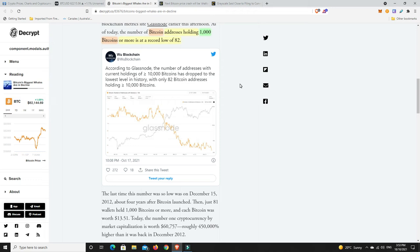All right, a couple of stories I wanted to focus on, and this is interesting. Bitcoin's biggest whales are in decline, but smaller whales are multiplying rapidly. So Bitcoin addresses holding 1,000 Bitcoins or more is at a record low of 82. Now, the reason that's happening is because there's just so much more demand. Once upon a time, it was pretty easy to have 1,000 Bitcoin, because it was so cheap and there just wasn't that big a market for it. Now, there's a lot more people wanting to get in.